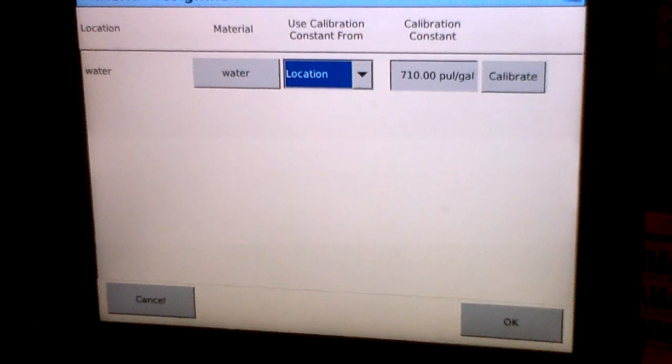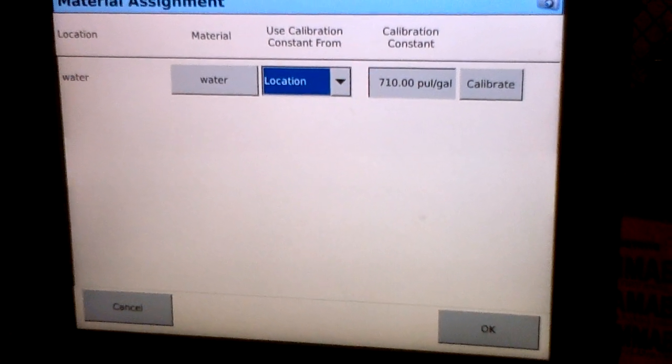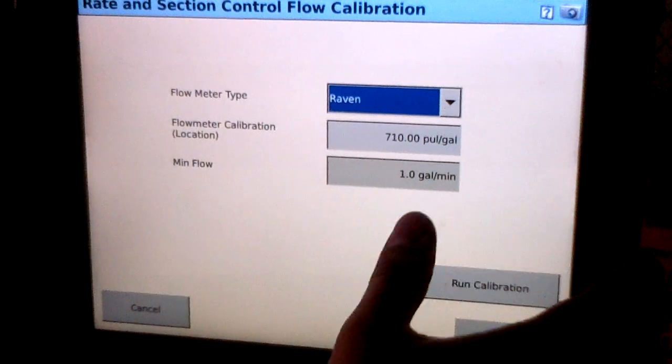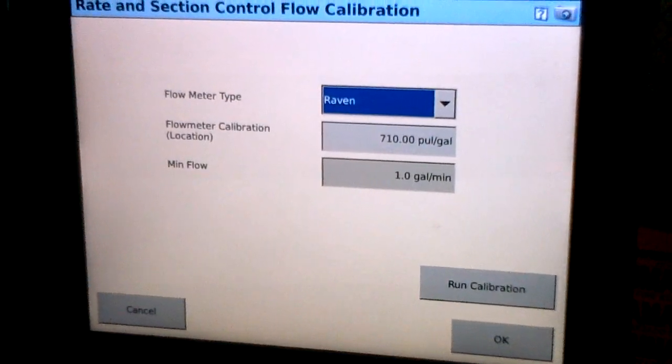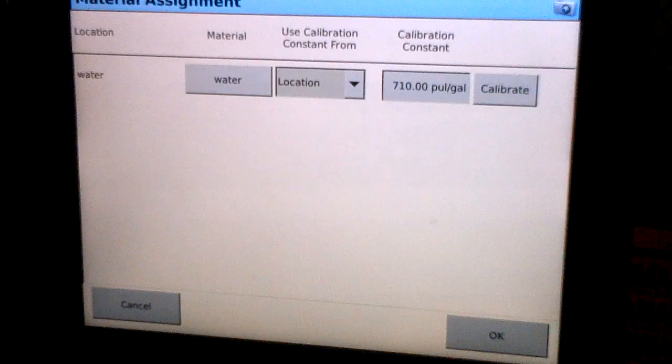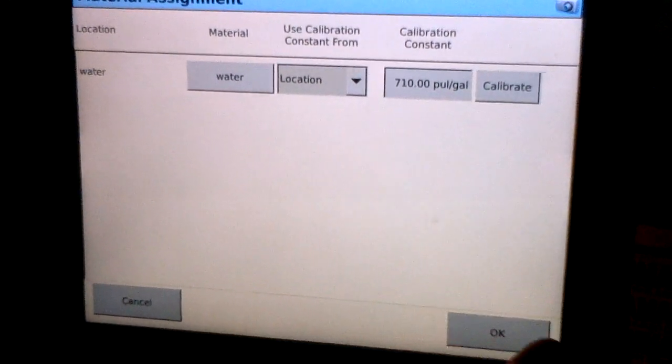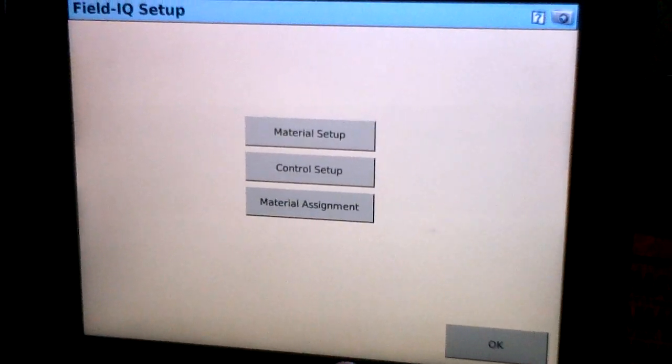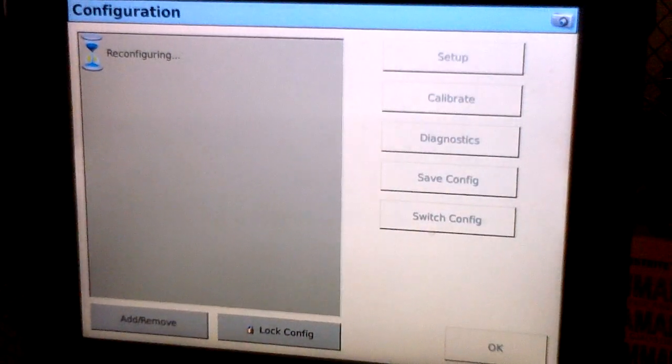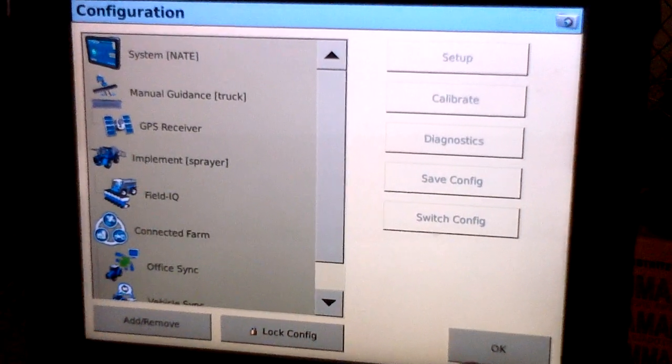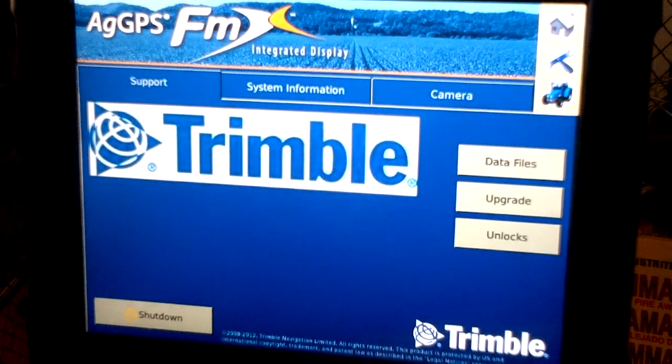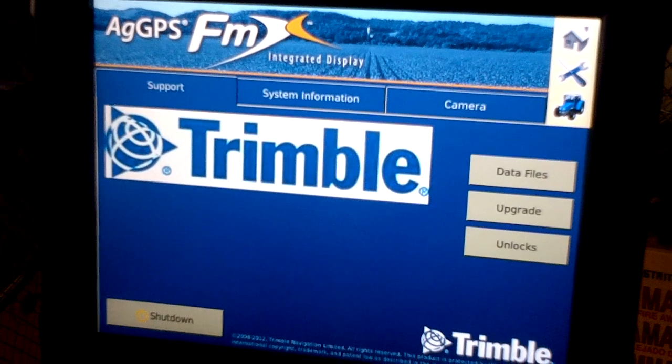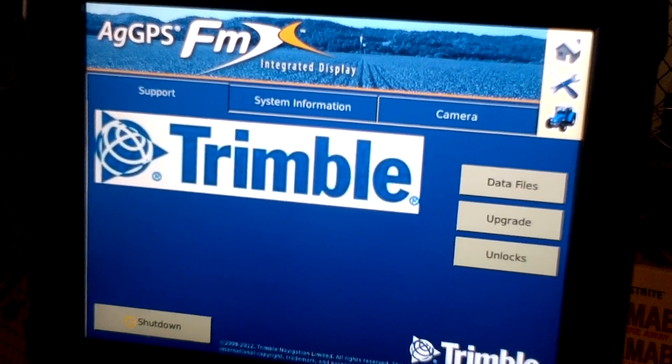That tells the system what material it's going to be applying. It also allows you to select the calibration and go into your flow calibration, which will be covered in another video. Go ahead and select OK and that'll bring us back out to our Field IQ setup screen. Hit OK again and it'll bring us out to configuration and then back out to the main screen. Take care. Bye.